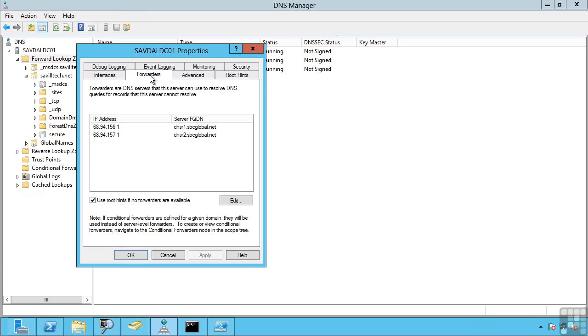We can configure our forwarders. So these are DNS servers that if this server is not authoritative, i.e. it doesn't contain those zones being queried, these are the servers it would forward those requests onto.